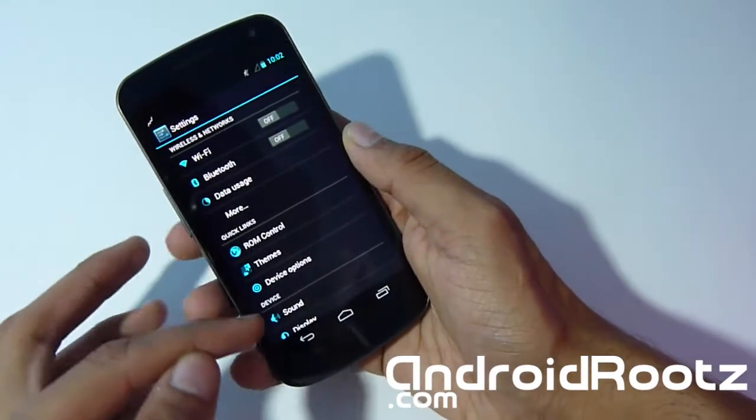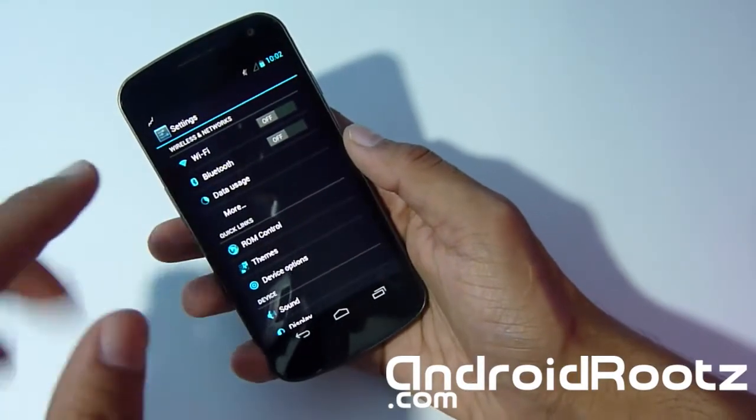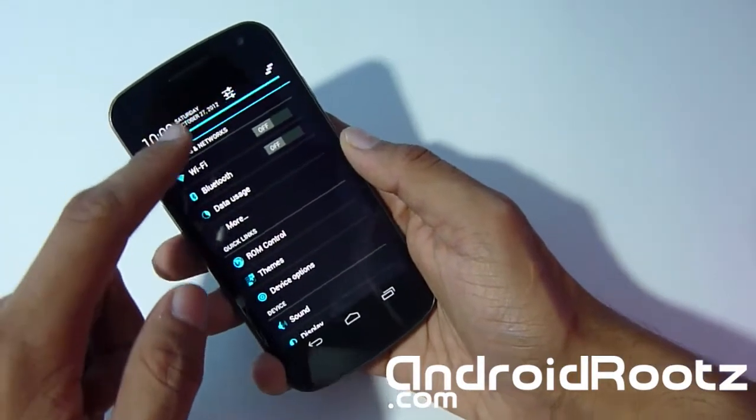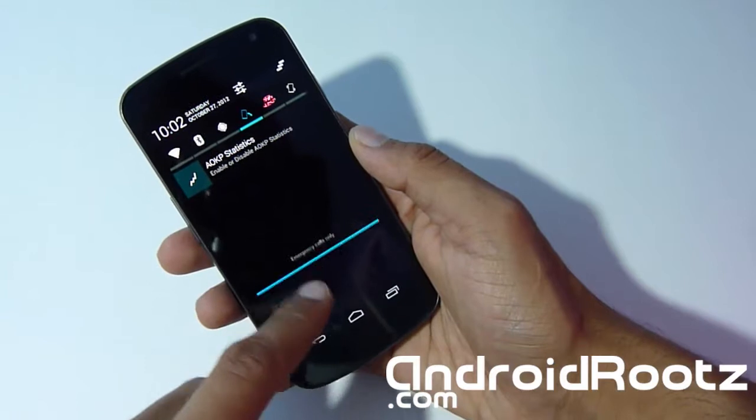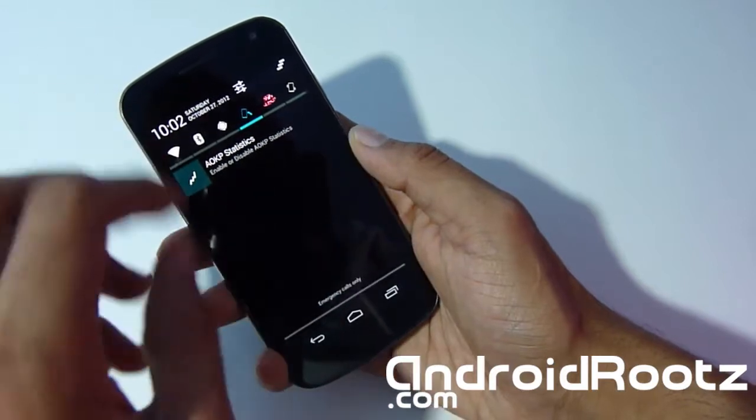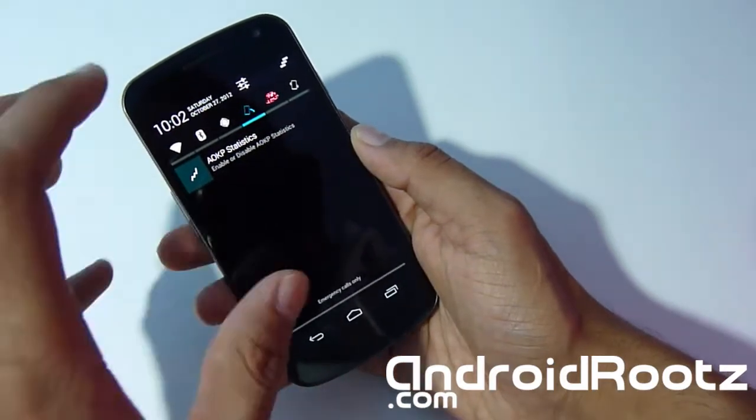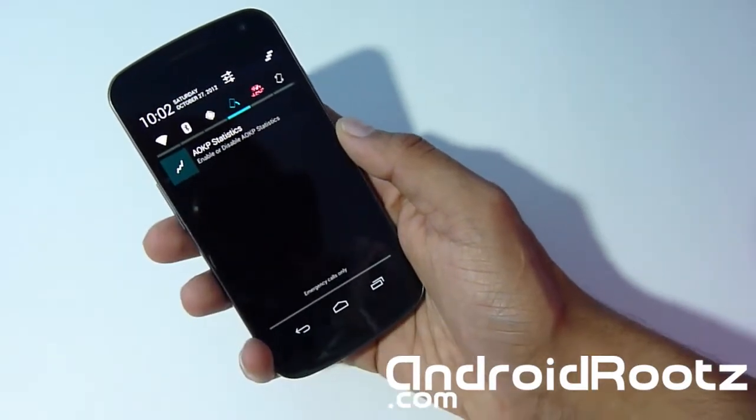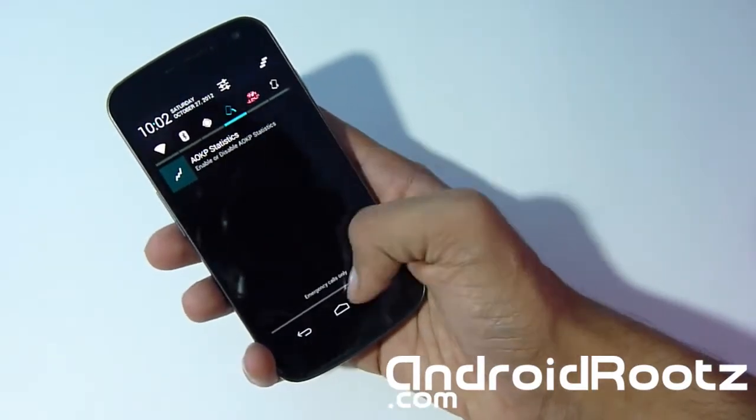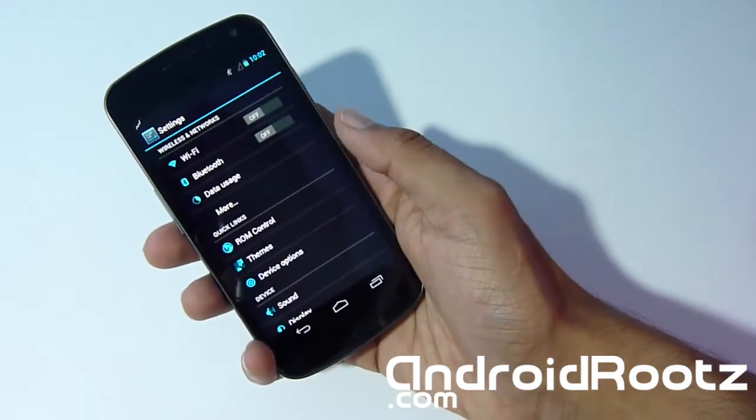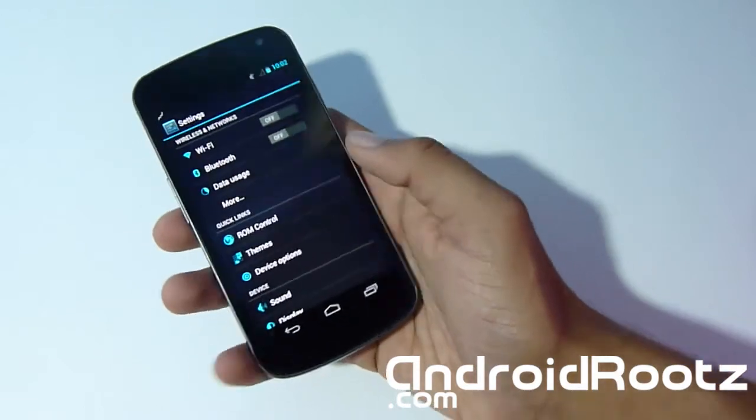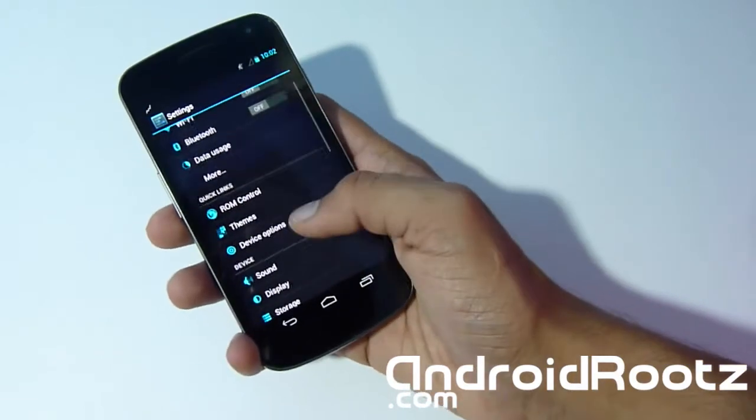Right away, as you can see, everything is all blacked out. All the little icons on the side are nice and blue, everything is all black. Even when you go to notifications, everything is all nice and dark and black, just like the name of the ROM, Snap Black.